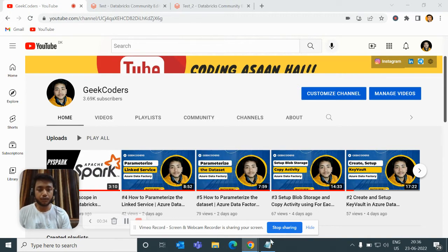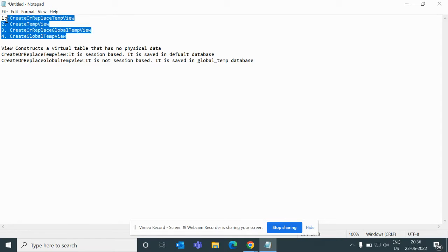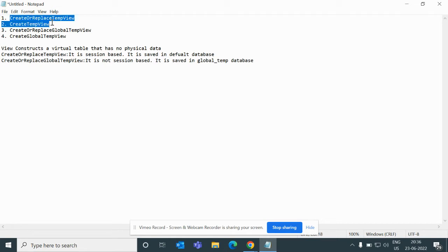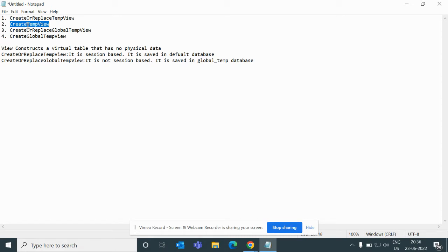I will open my notepad where I have written the steps for this tutorial. We will be seeing what is createOrReplaceTempView, how we can create it, then createTempView, then createOrReplaceGlobalTempView, and createGlobalTempView. The difference between them is the 'replace' keyword — when we use createOrReplaceTempView it will automatically delete a view if it is already present and create a new one. Without it, you need to first drop the view, otherwise it will throw an error.